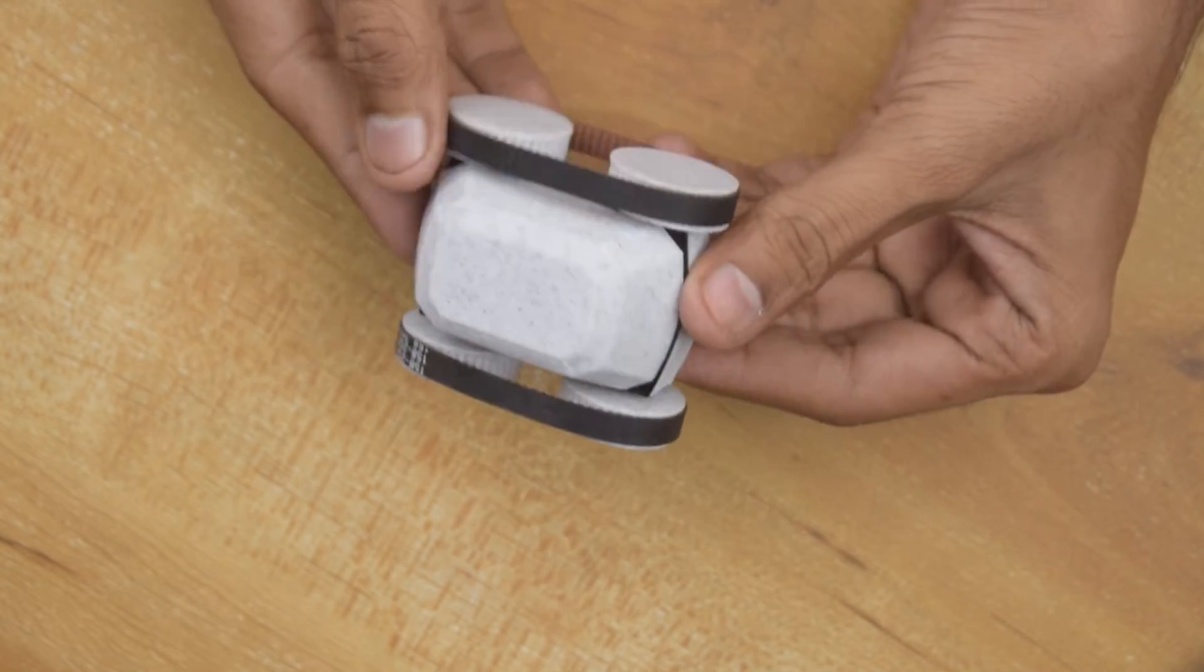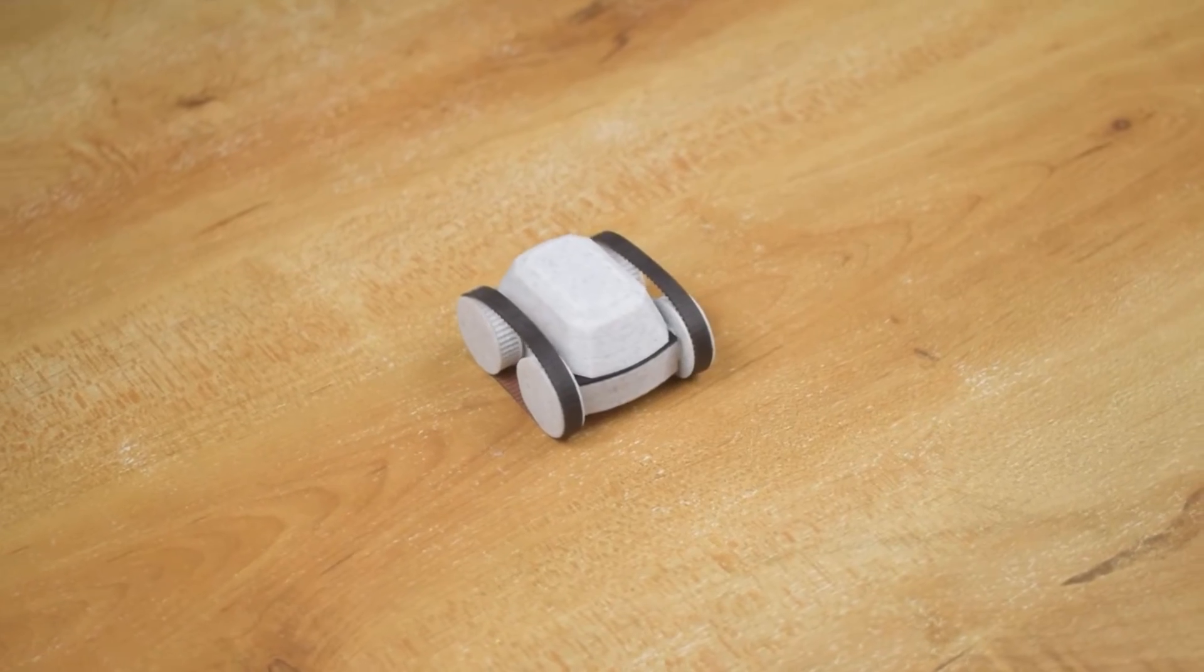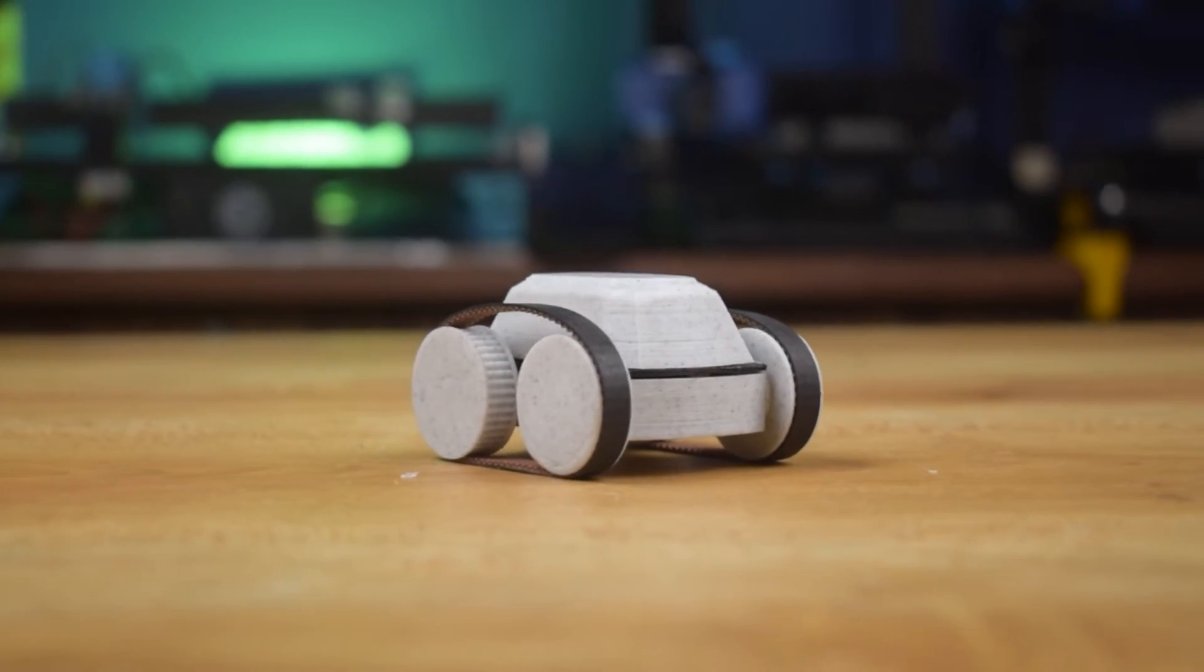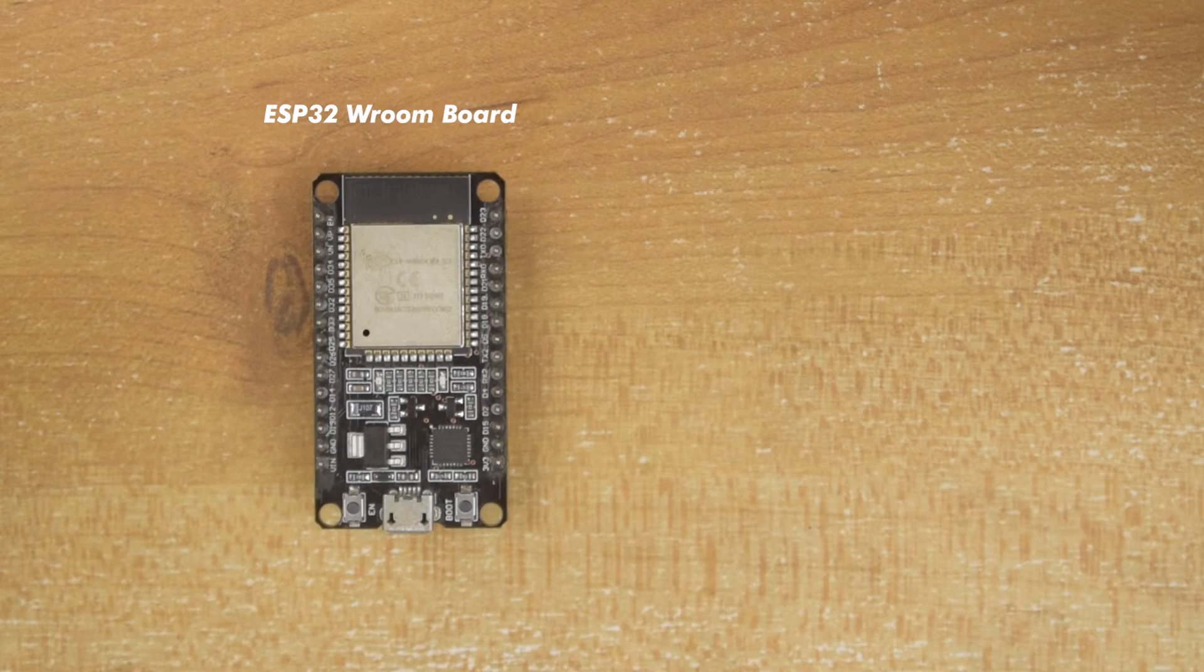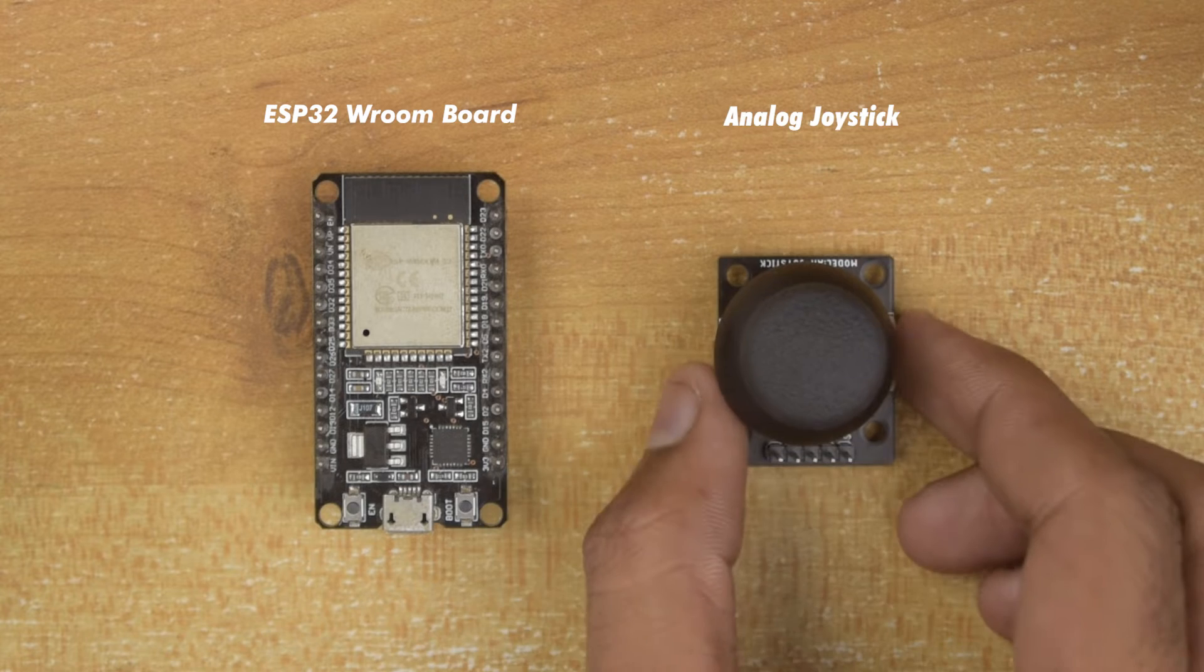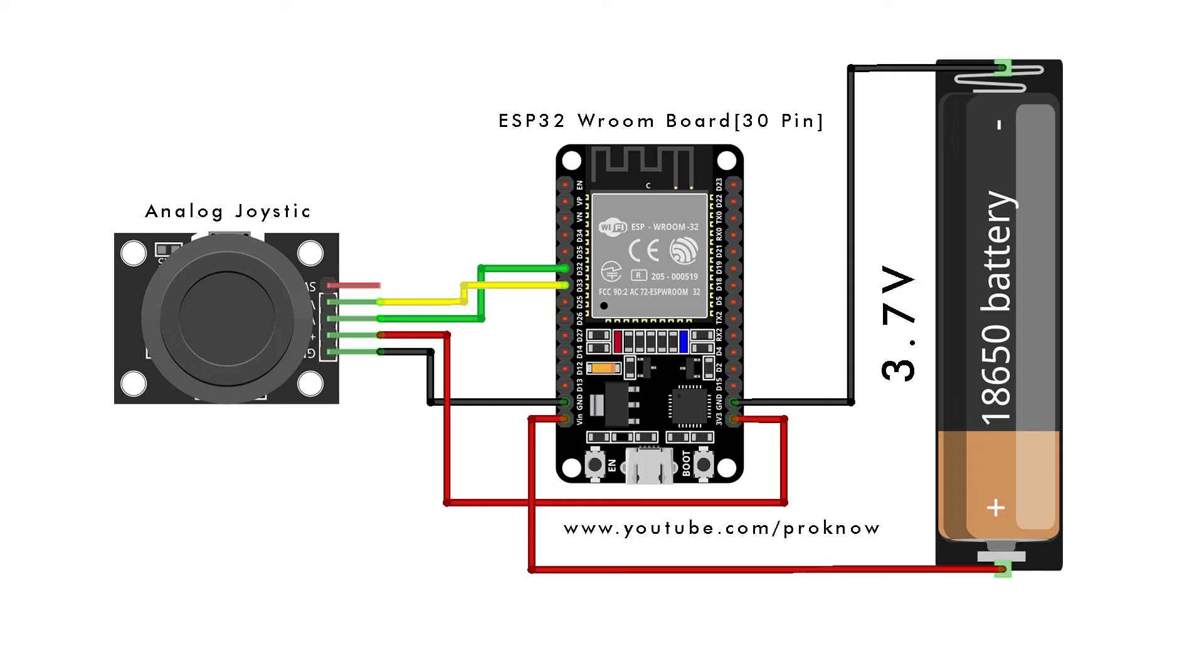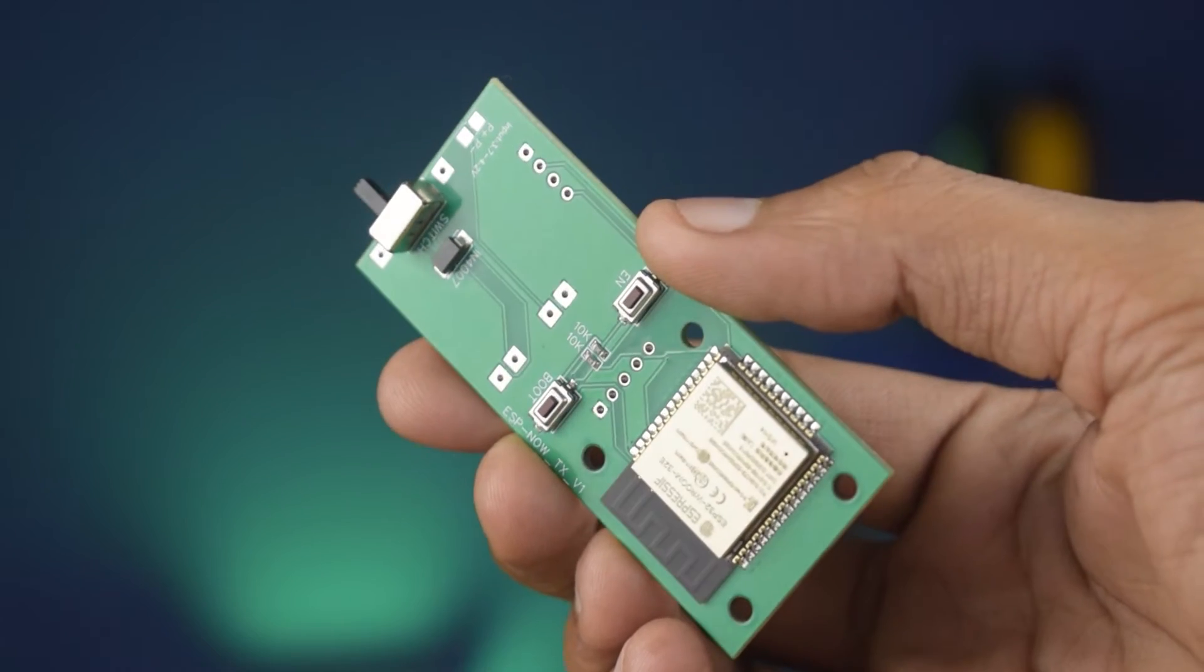Okay guys, our tank is ready, now let's build the transmitter. To build the transmitter, we need an ESP32 and an analog joystick. You can build it on breadboard by following the circuit diagram. I am going to build it on JLC PCBs.